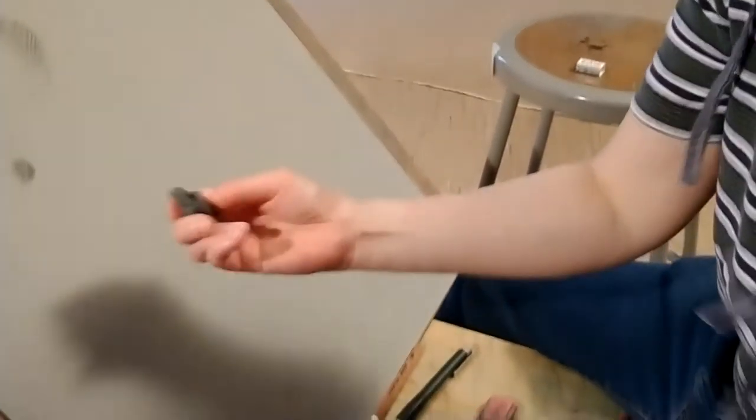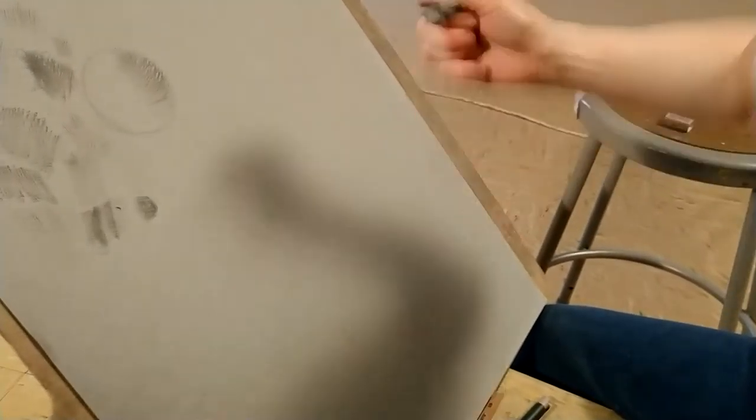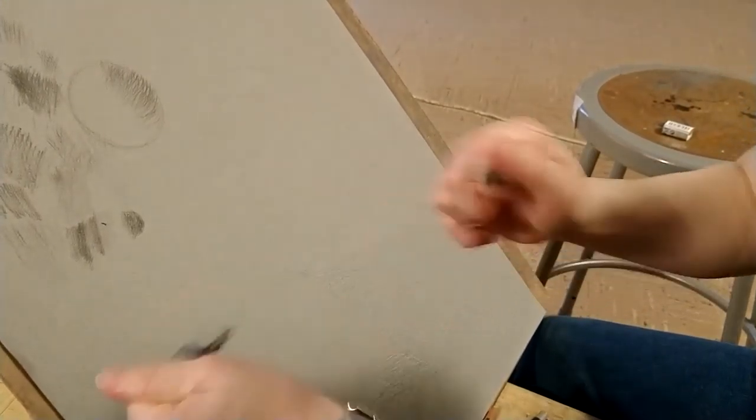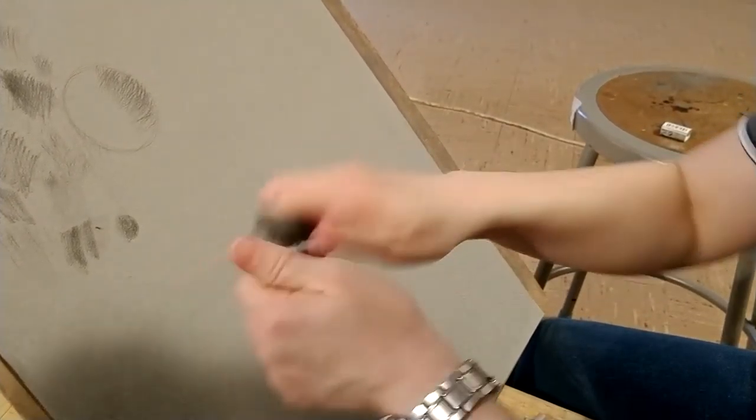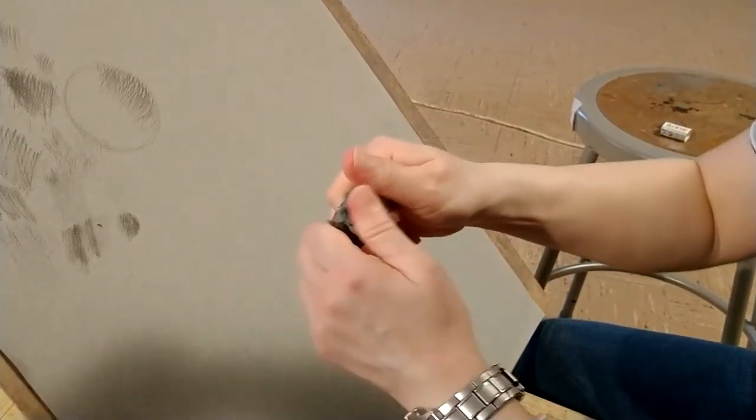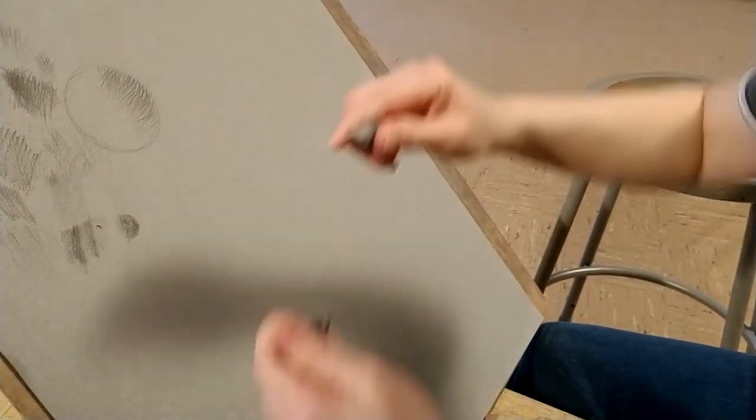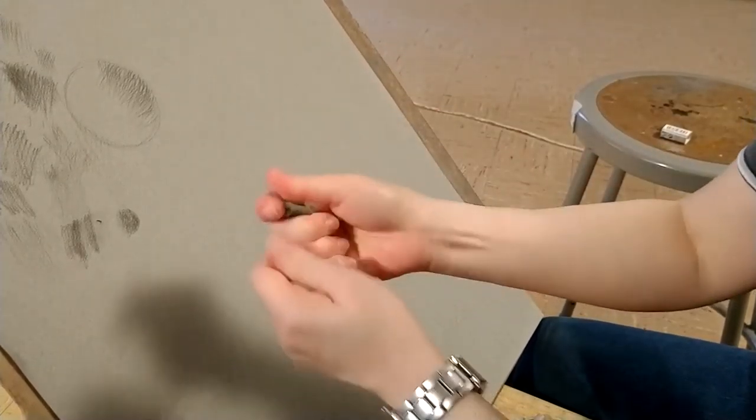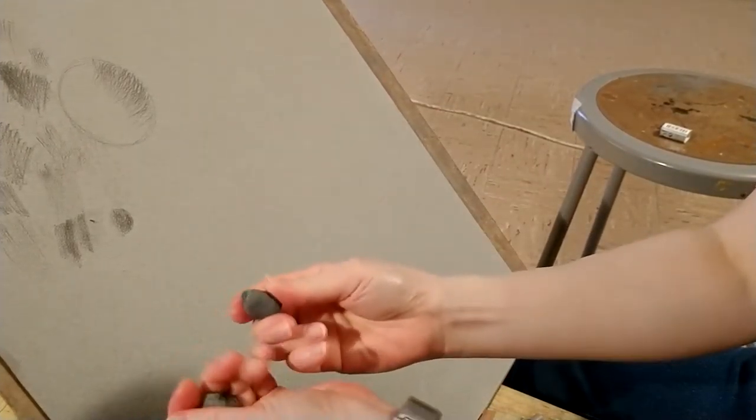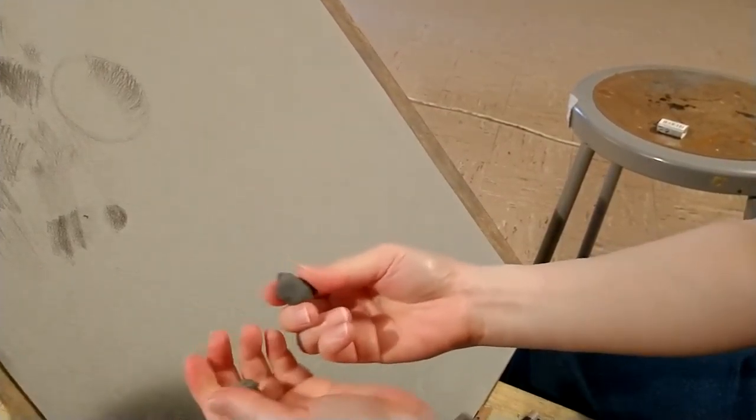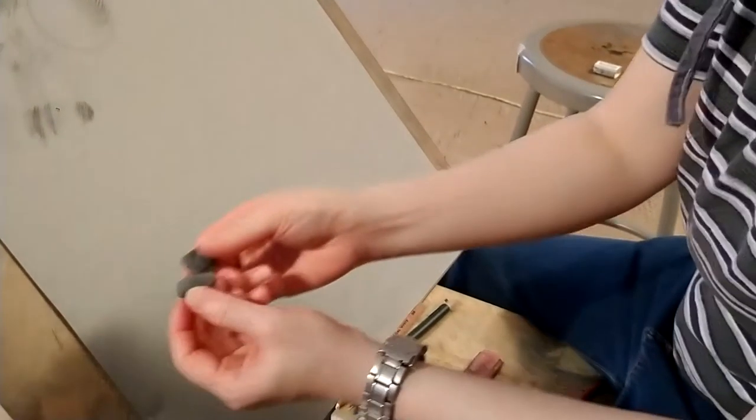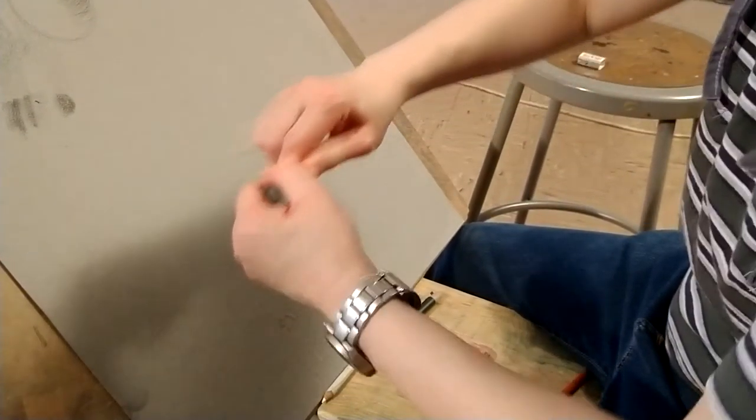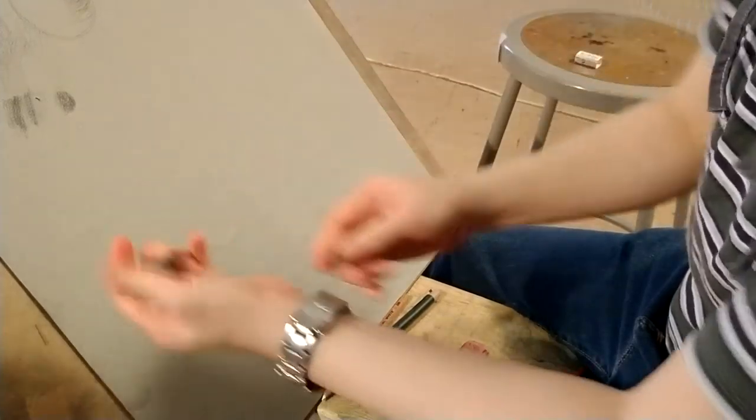Then you have your kneaded eraser. What's nice about the kneaded eraser is that you can use it until it's really dirty. What you do is if you have a new set of kneaded eraser, you tear off a chunk. This one's not new, so it's a little dirty.